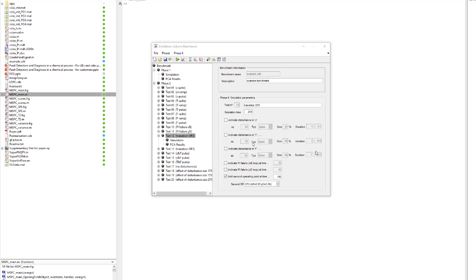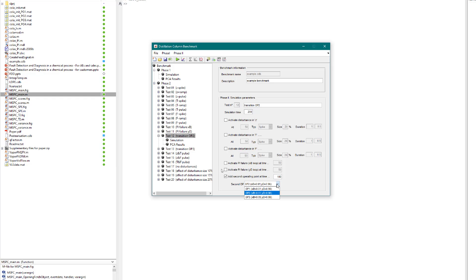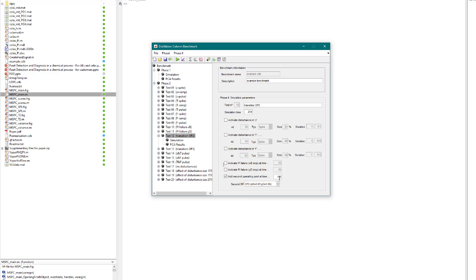Let us look at one last fault. In this case, we are simulating an operating point transition. This plant has three operating points: one, two, and three. And in this particular case, we will be transitioning from operating point one to operating point two at time equal to 100. If this were an industrial plant, this transition would likely occur over a period of several hours.